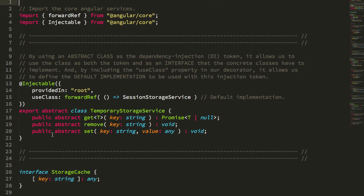So let's jump back to the top one more time. Provided in root. This is the nice brief syntax that makes these providers tree-shakeable, to the best of my understanding.